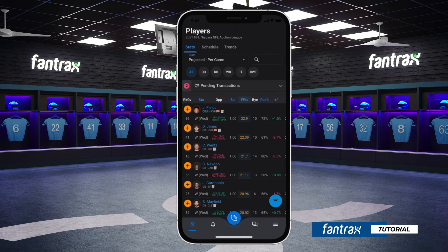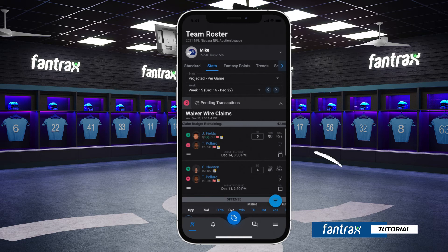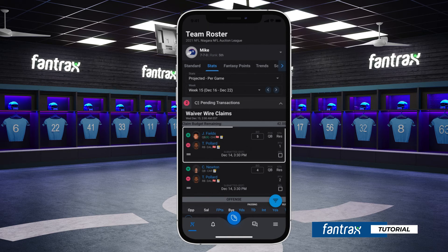Let's now review how your waterfall claim will process. When your league's waiver period begins, your first priority claim will be the first reviewed. Should your bid amount be the highest bid, you'll be awarded the player in exchange for your selected dropped player. Your bid amount will be deducted from your available claim balance. Please note that since your first claim is won, all other bids in the waterfall claim will be cancelled.